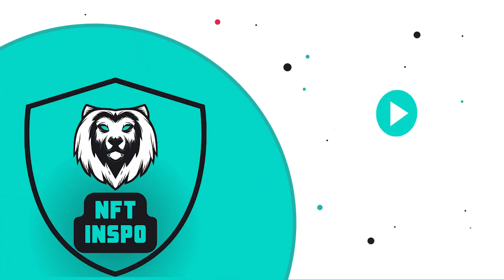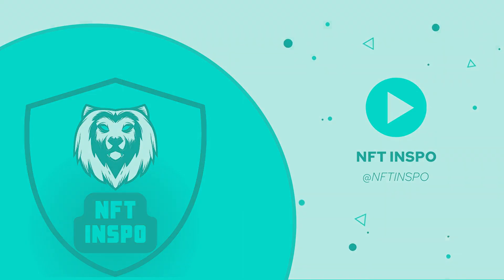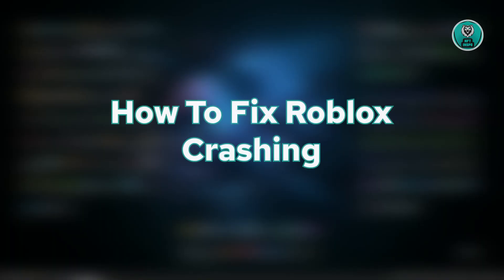Hello guys, welcome back to NFT Inspo. For today's video, we're going to show you how to fix Roblox crashing. So if you're interested, let's start our tutorial.